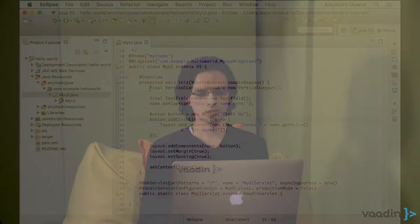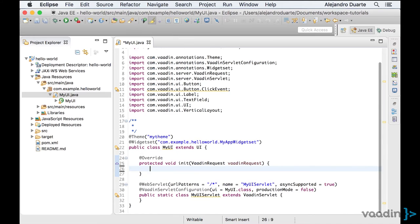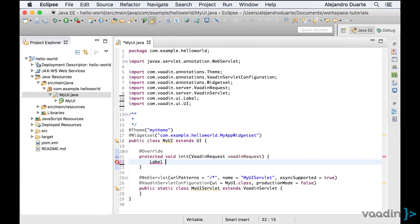Let's see how we can implement a Hello World application with Vaadin. Starting from the Maven archetype, I'm going to delete all the code inside the init method, and then I'm going to use a label component to show Hello World on the web page.